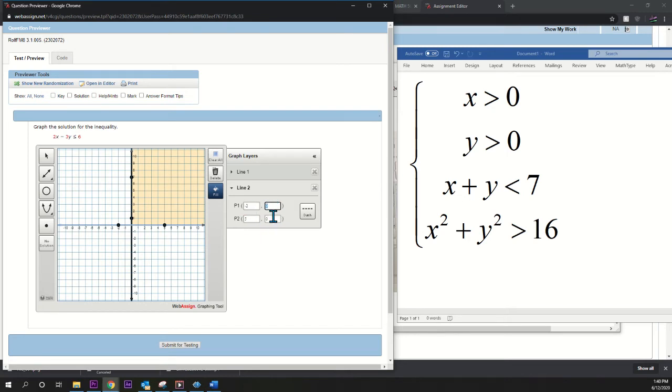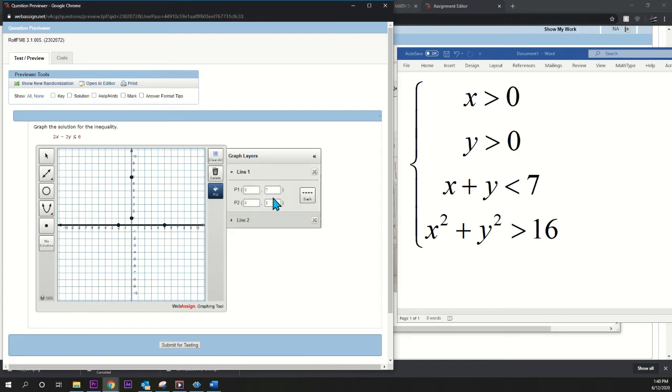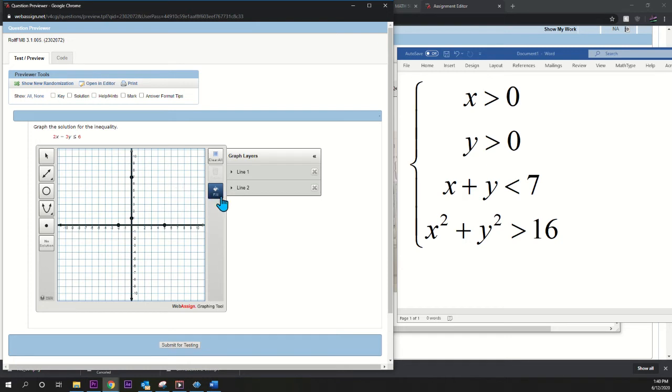Make sure that the y-coordinate is zero. All right, so that one looks good. This one has two x-coordinates that are zero. That also looks good.